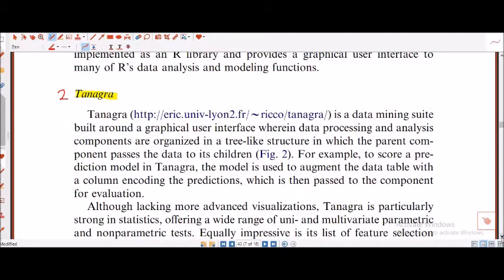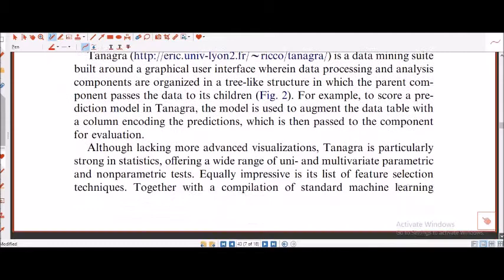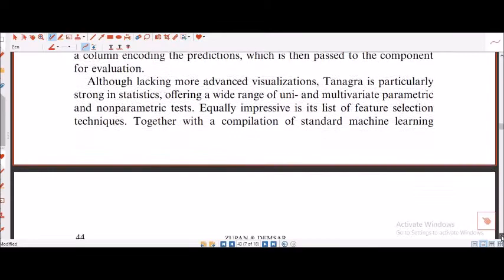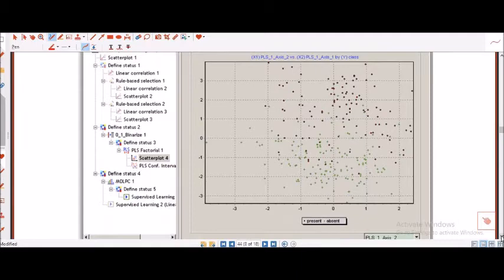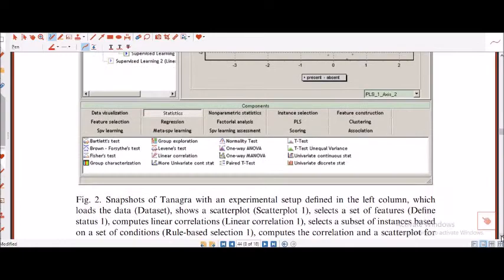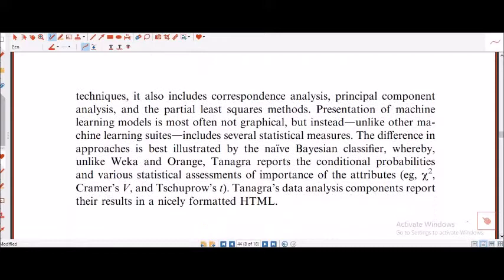The second one I really love is Tenagra. This has been taken by ARAC University and it's a data mining suite built around a graphical user interface — a GUI. It really helps you with advanced visualization especially. I'll be showcasing this one in depth so we can study how to utilize certain tools and understand data deeply.